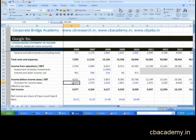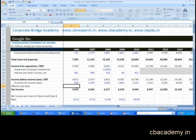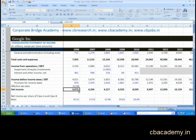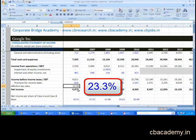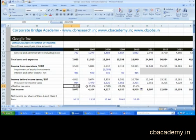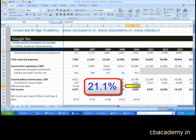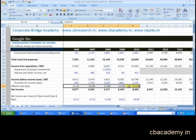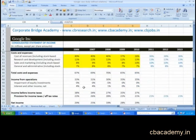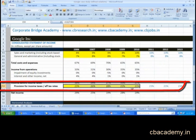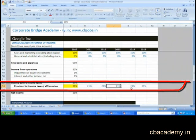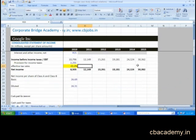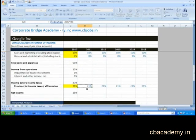Provision for income tax is how much tax you're paying on your EBT. Effective tax rates can be calculated as 934 divided by 4,011, which comes out to be 23.3%. When you drag this along, you'll find the effective tax rates over the period from 2006 to 2010. Most recently the tax rate was around 21.1%. So we assume 21% as the effective tax rate going forward. Provision for income taxes is simply EBT multiplied by the effective tax rate, which comes out to be 2,551.